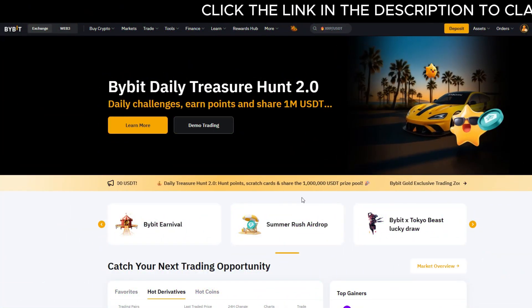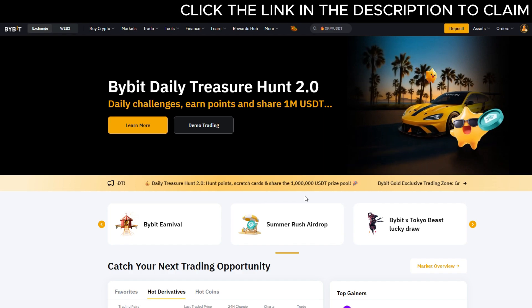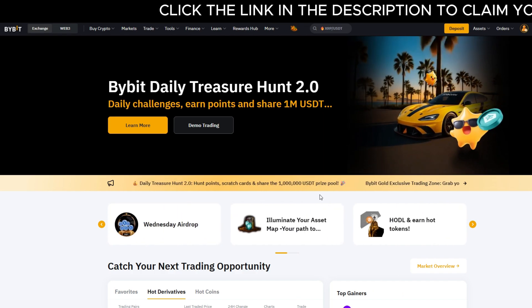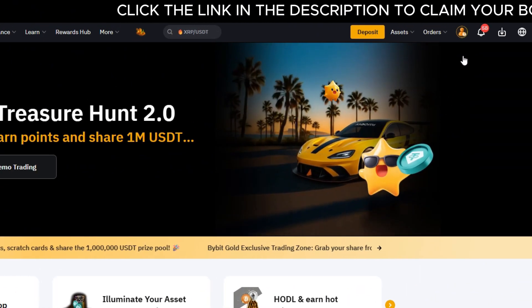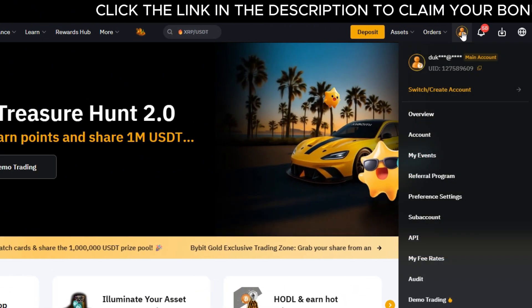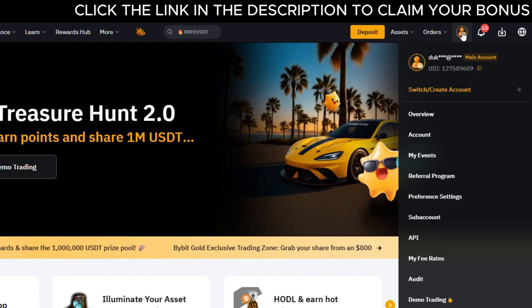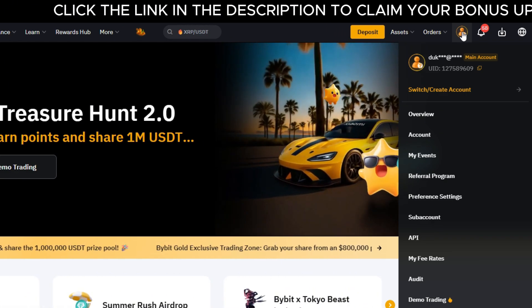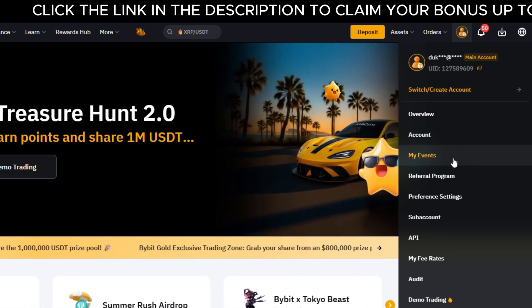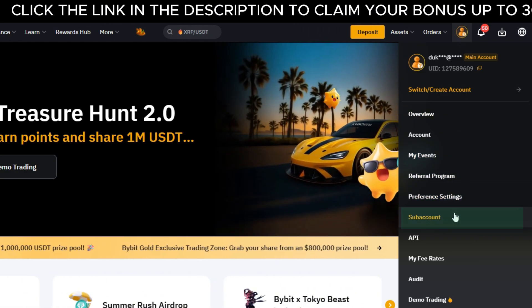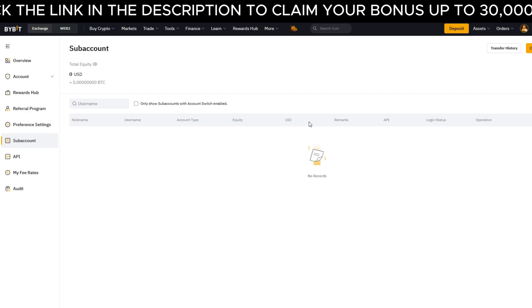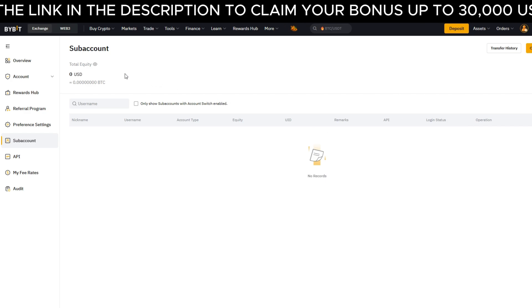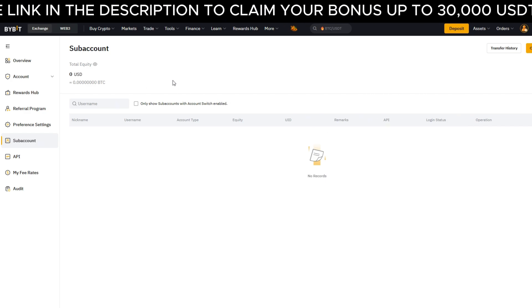To set up and use a sub-account on Bybit, go to the top right-hand side of the screen and click your profile icon. From the drop-down menu, click on sub-account. This will take you to the page where you can create a new sub-account.